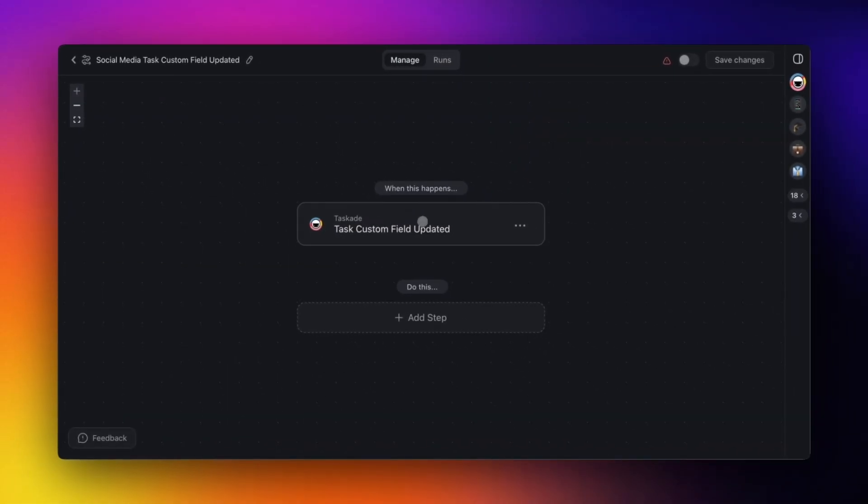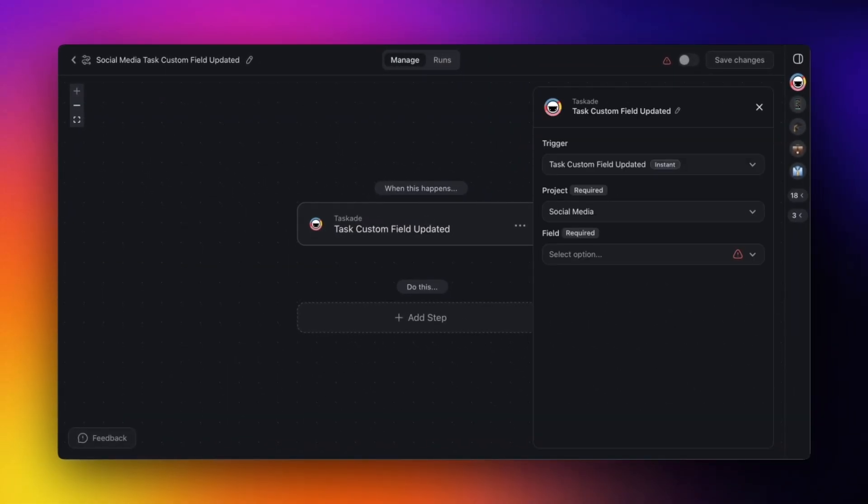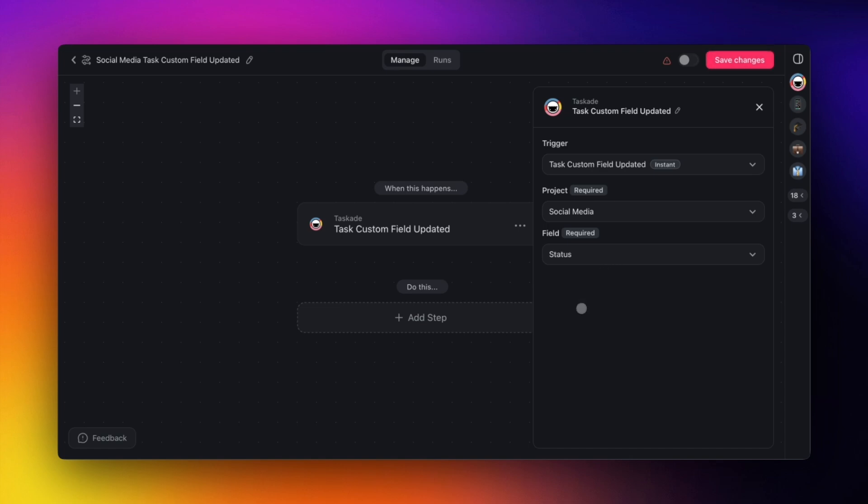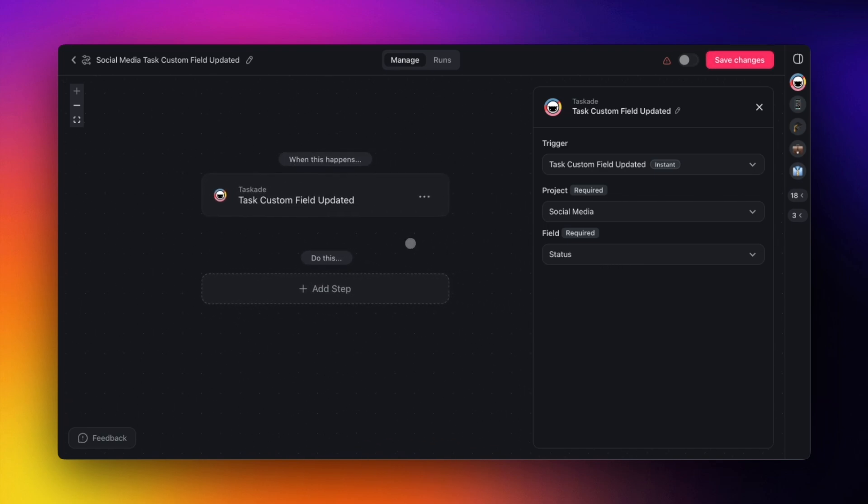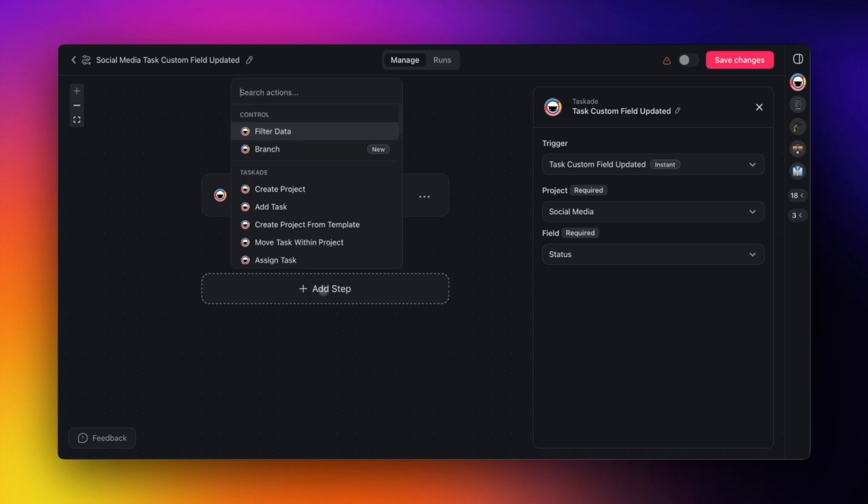For the trigger itself, we just want to watch the status field. For the action step, we can configure what to do depending on which status is used. Either a simple filter or branch action can be used to configure our workflow.